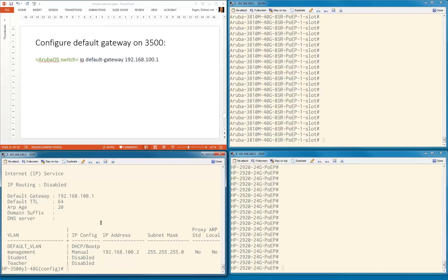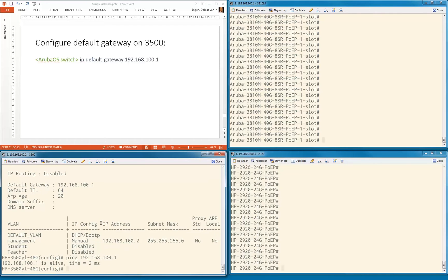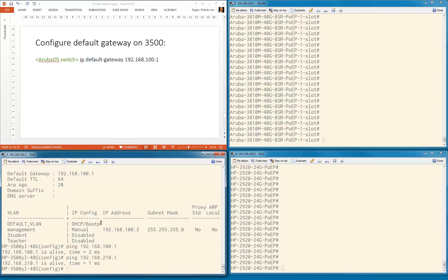Let's see what we can ping now. Of course we can ping the default gateway, but we're also able to ping an IP address of the 3810 in a different subnet. So the default gateway setting is working.